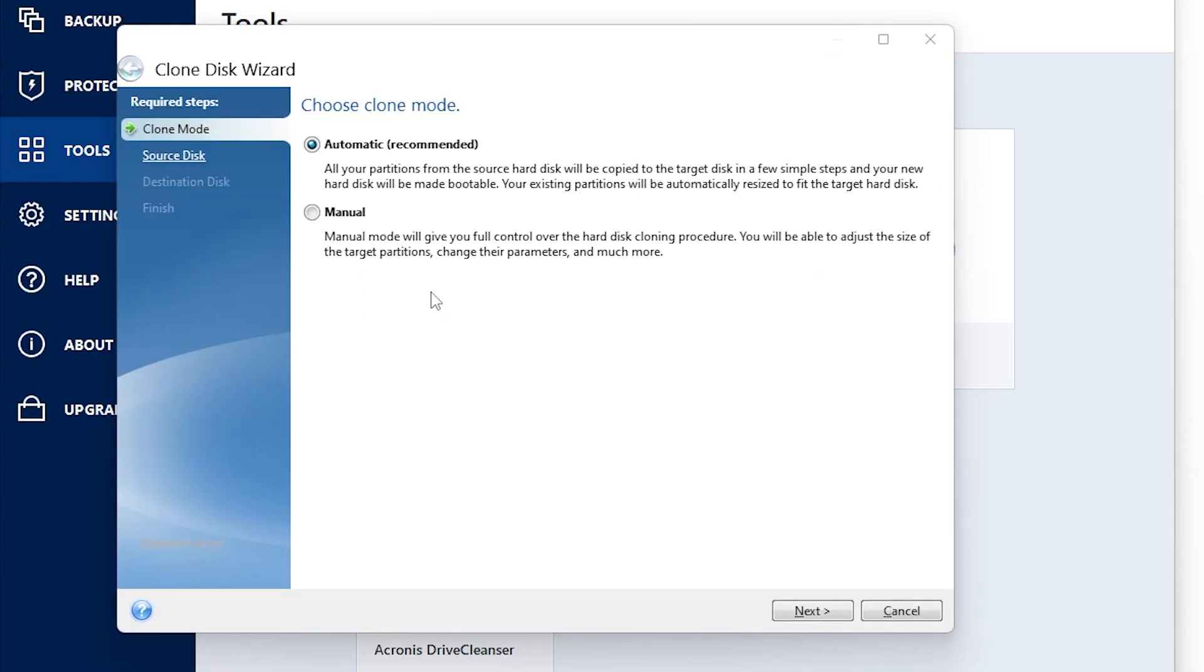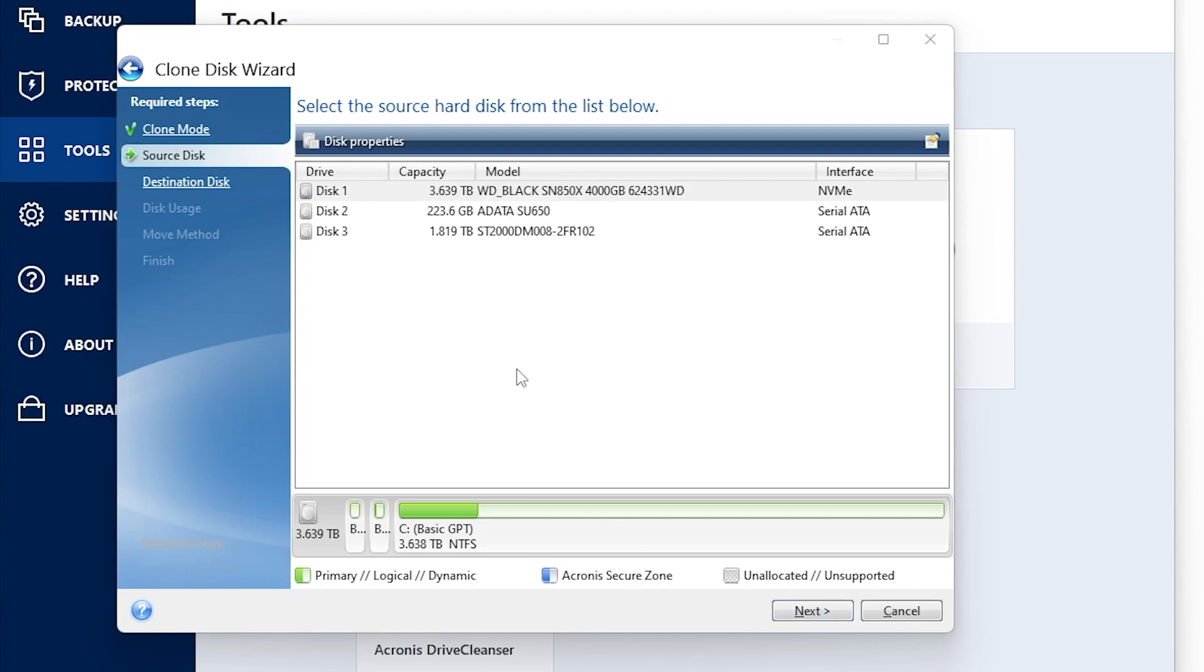The clone disk wizard is going to pop up. You're going to go ahead and click manual mode.